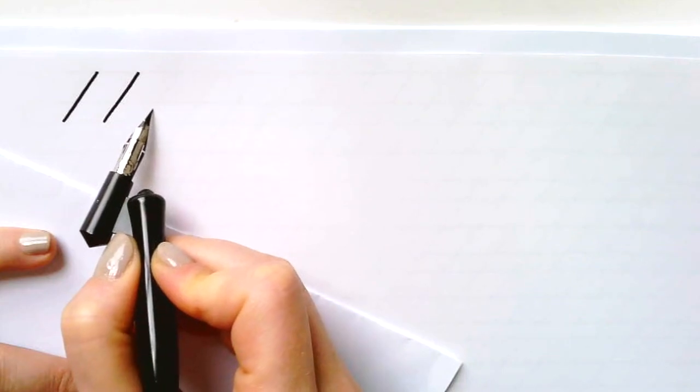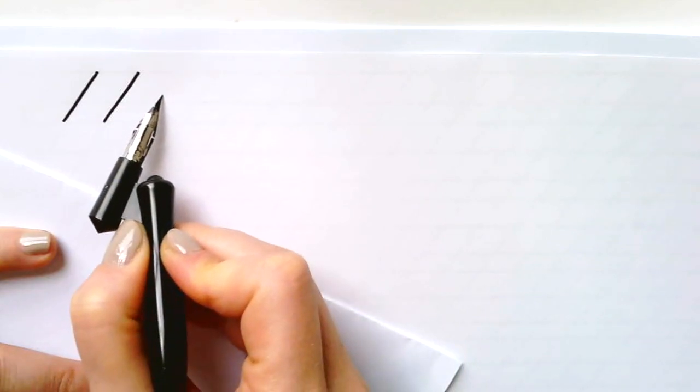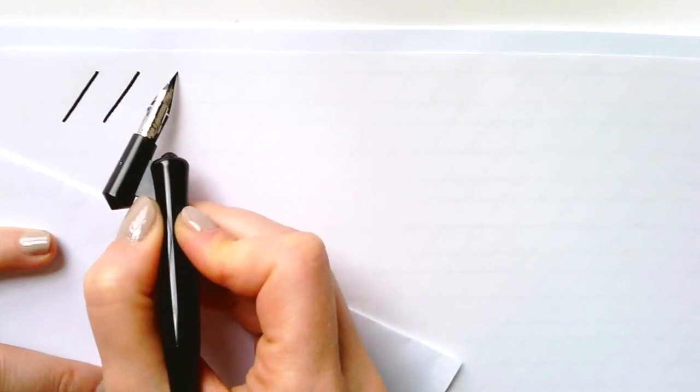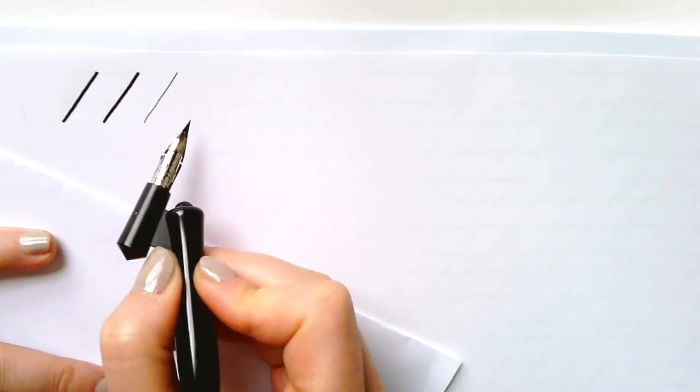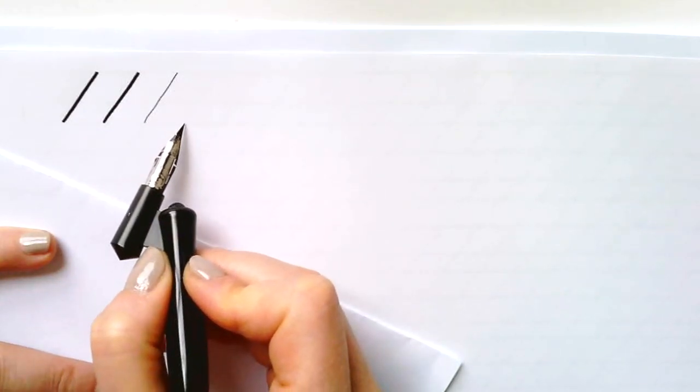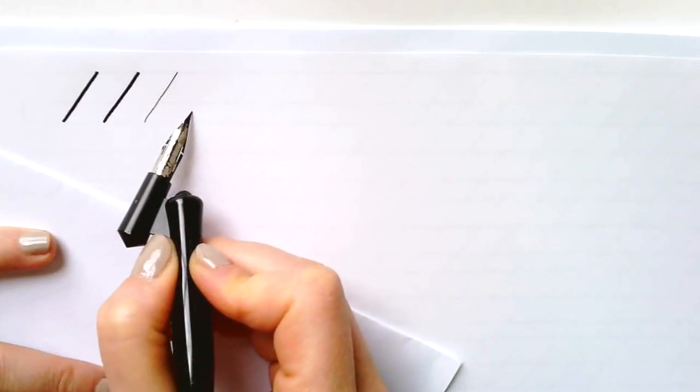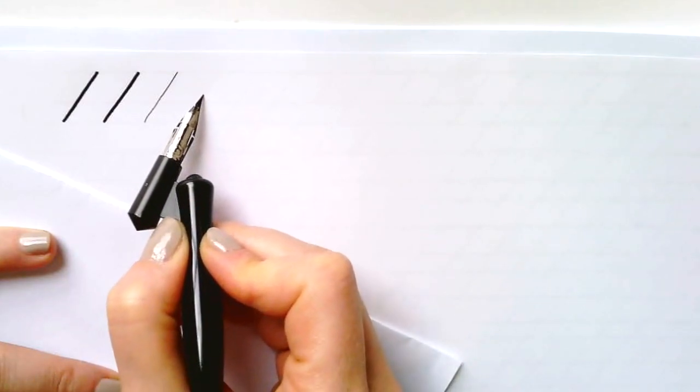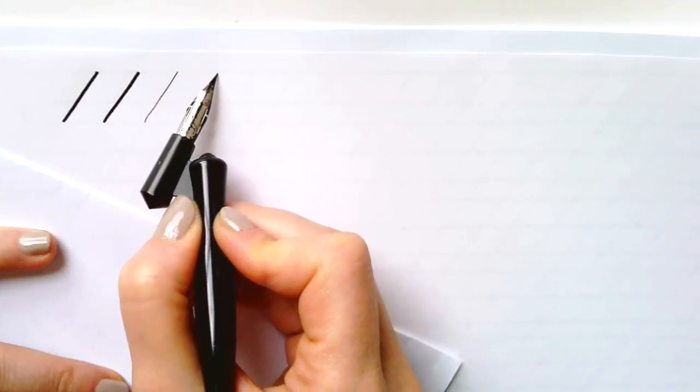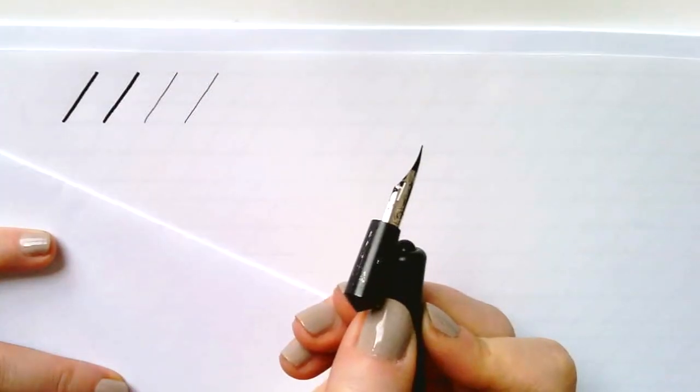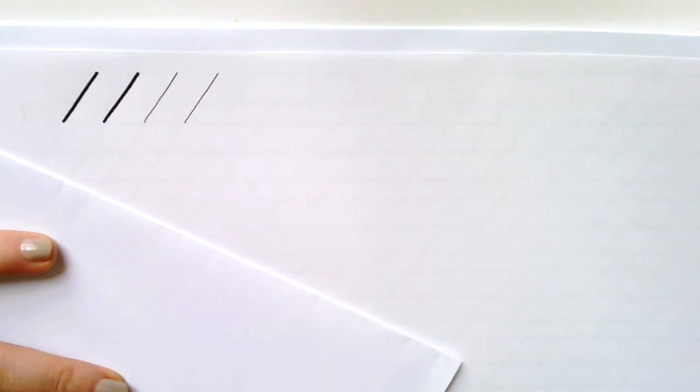The up stroke is very light. It starts at the baseline and then you go upwards as the name implies. You do not want to apply any pressure at all because the ink is going to go everywhere.